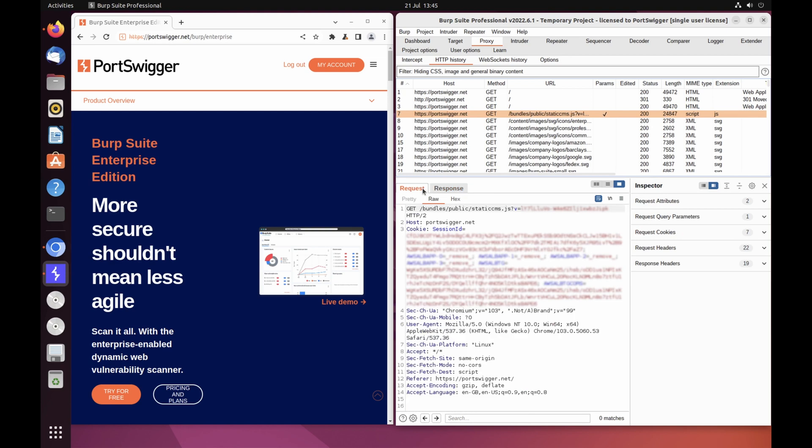This lets you explore the website as normal and study the interactions between Burp's browser and the server afterward, which is more convenient in many cases.